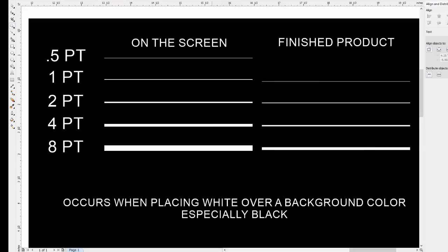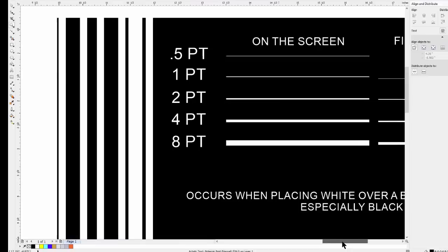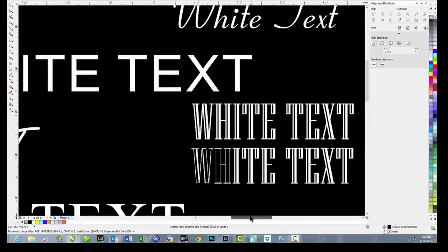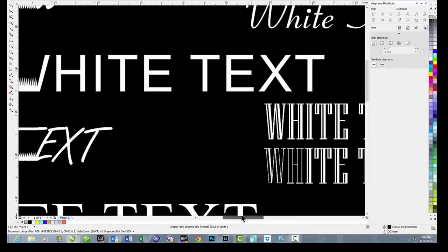This problem will occur with any color, not just black. But black is very strong and it has the biggest issues.